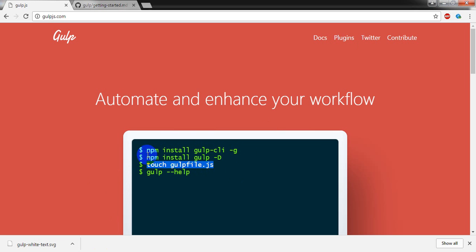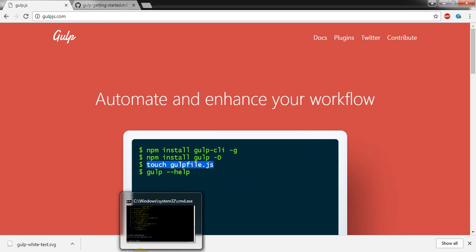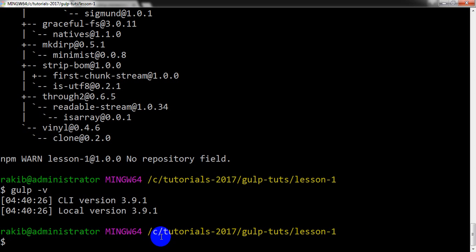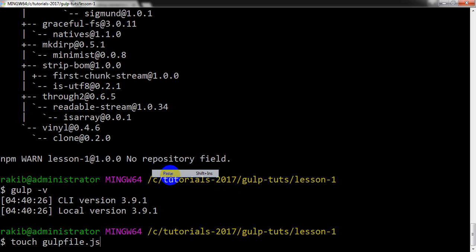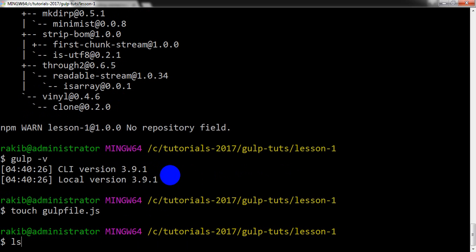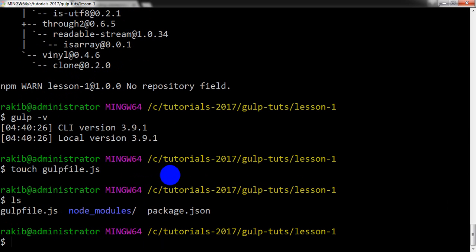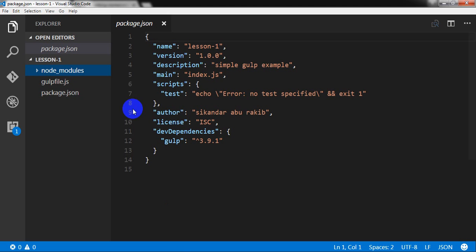So very first we installed Gulp CLI globally, and then we installed locally Gulp into our project folder. And now I am going to create the Gulp file, gulpfile.js here. And I can see yes, gulpfile has been created and I am going to my code editor.